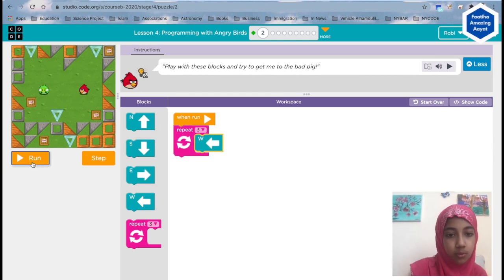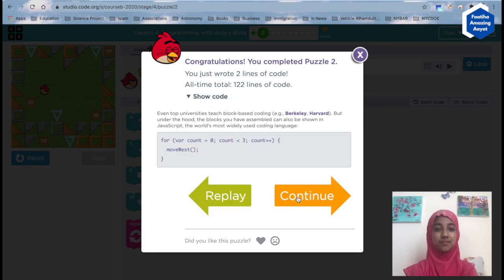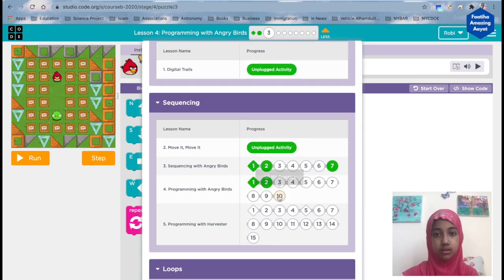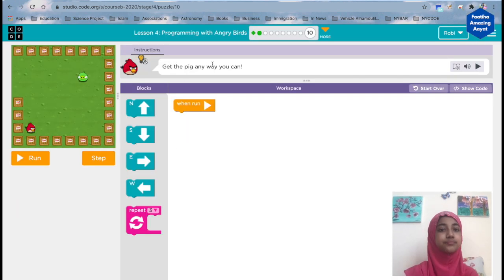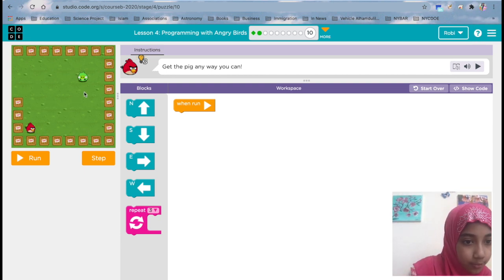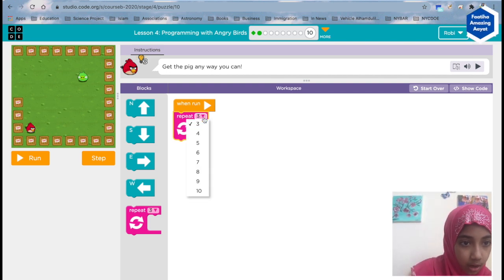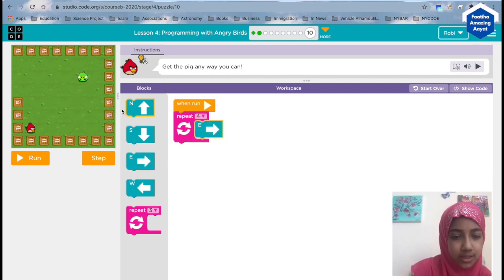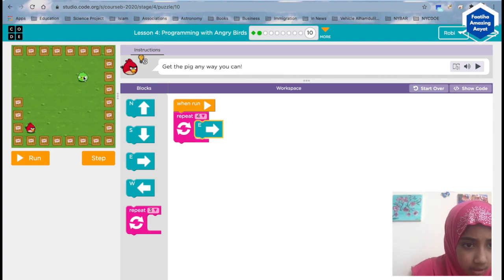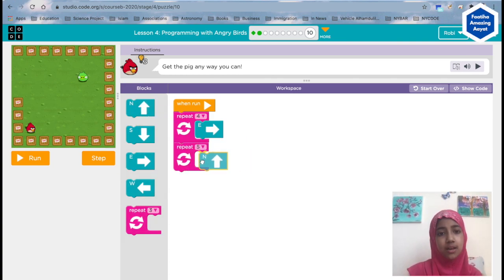I'll show you the last one of this exercise. To get the pig, you can move right here and then move up using the repeat block — so repeat four times, move east, because that's east: one, two, three, and four. Then you have to repeat five times, move north: one, two, three, four, five.